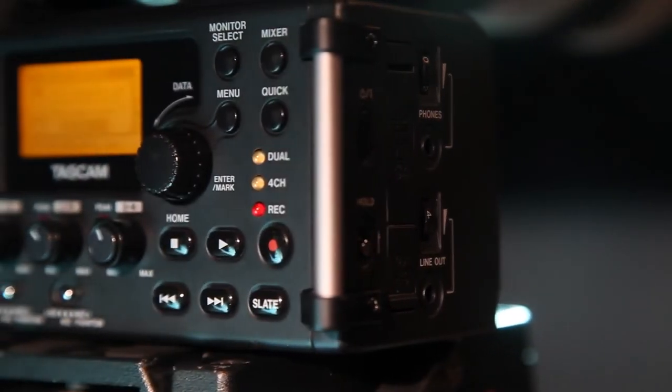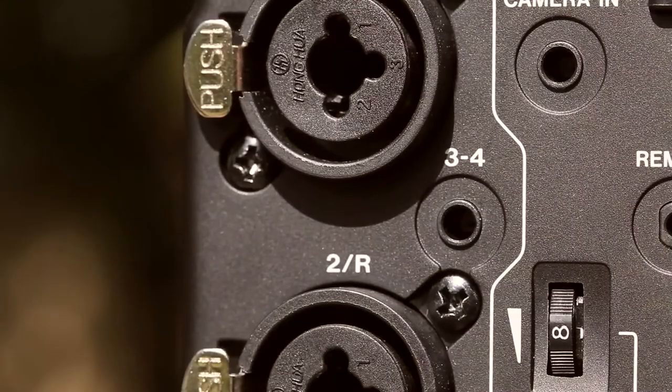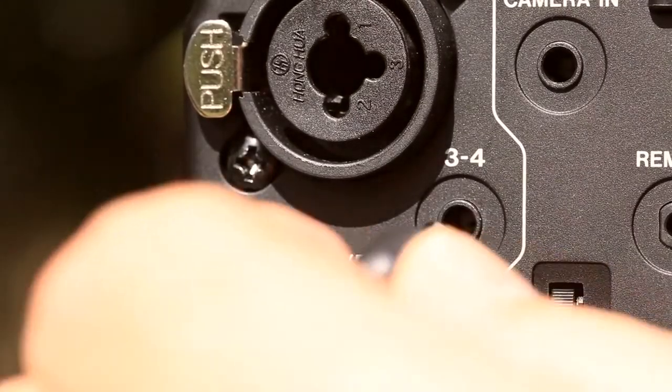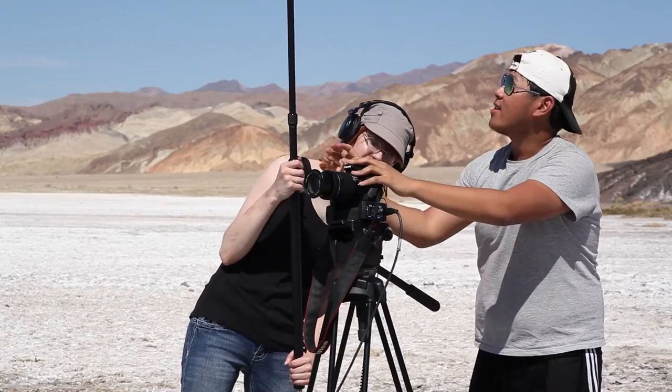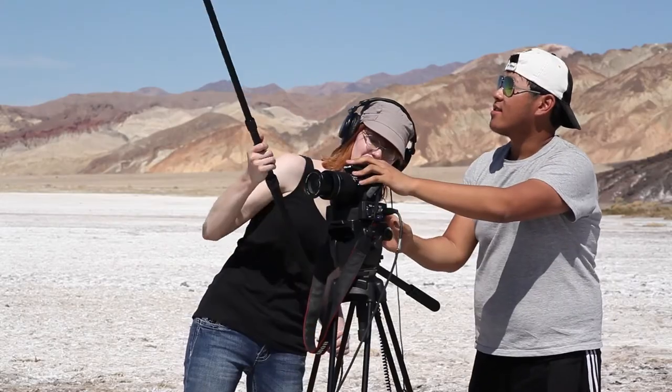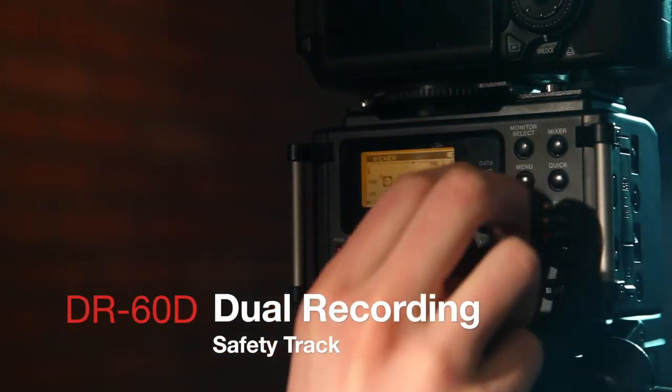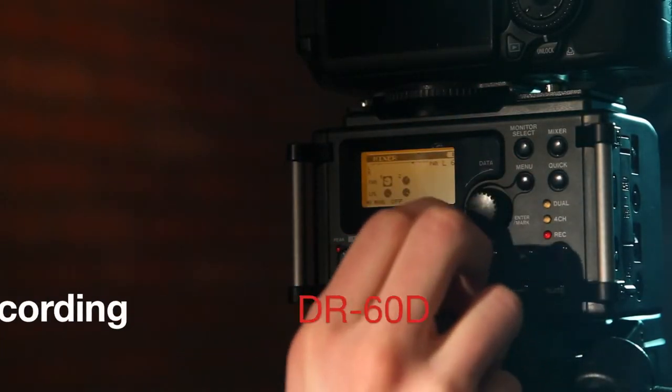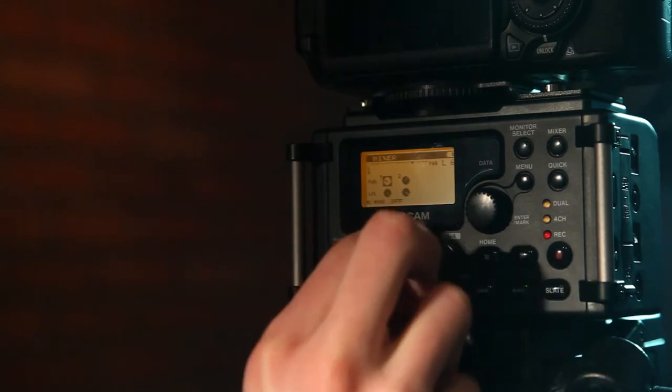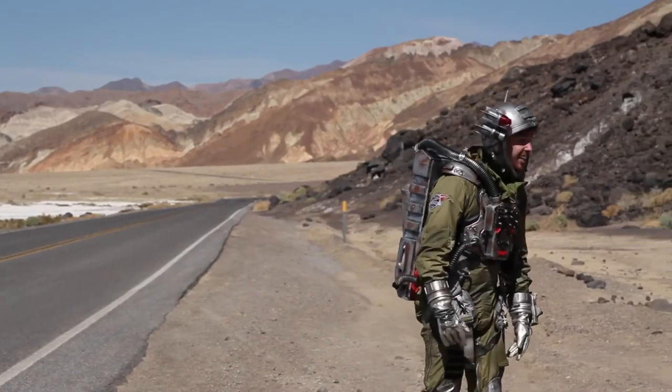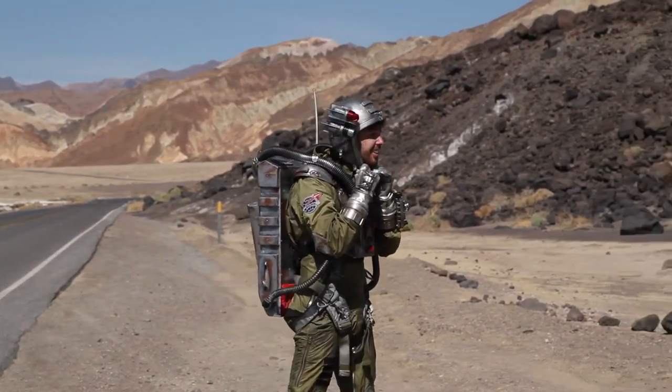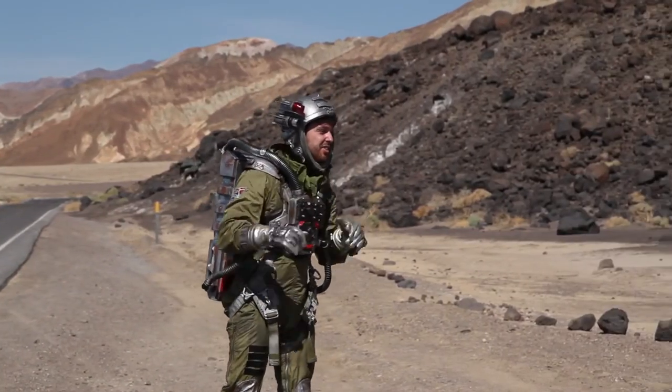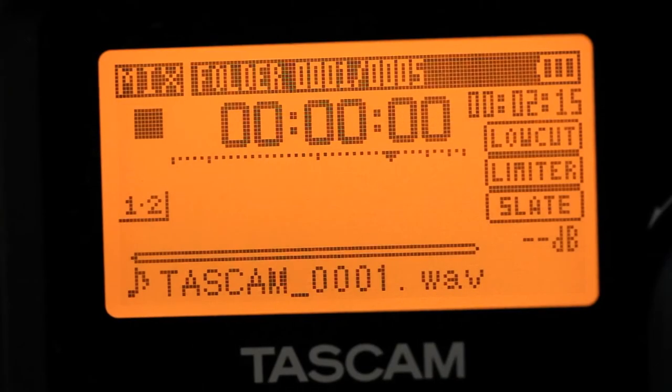A second pair of inputs captures wireless receivers or other sources in 4-track recording mode. Alternatively, dual recording mode captures a safety track of the audio at a lower level. If an actor suddenly shouts a line, distorting the recorder, dual recording saves a non-distorted backup copy.